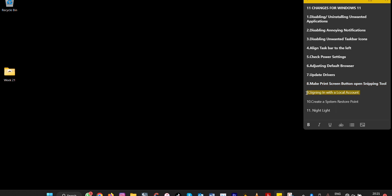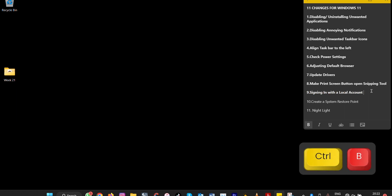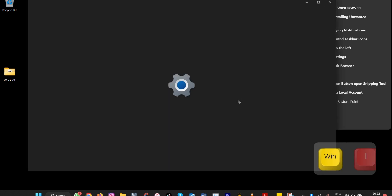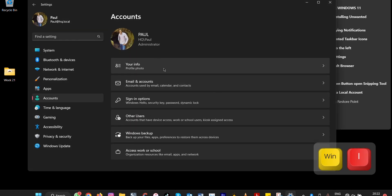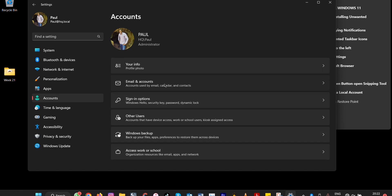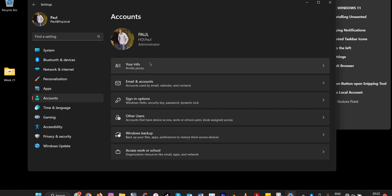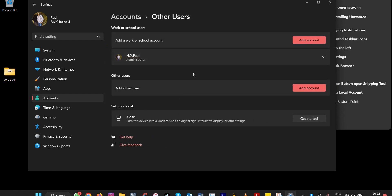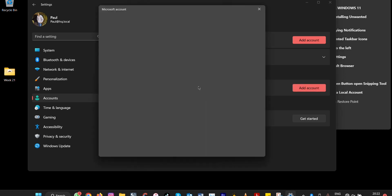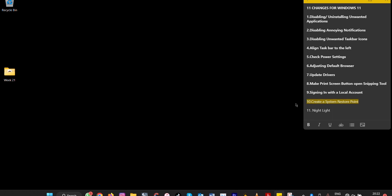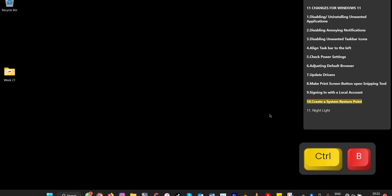Number nine: signing in with a local account. If you want to set up Windows 11 without an internet connection, you can set up a Microsoft account or sign in locally. Go to Settings, then Accounts. Here you can sign in with another Microsoft account or use a local account. You can also allow others to set it up offline or add another account and follow the prompts.